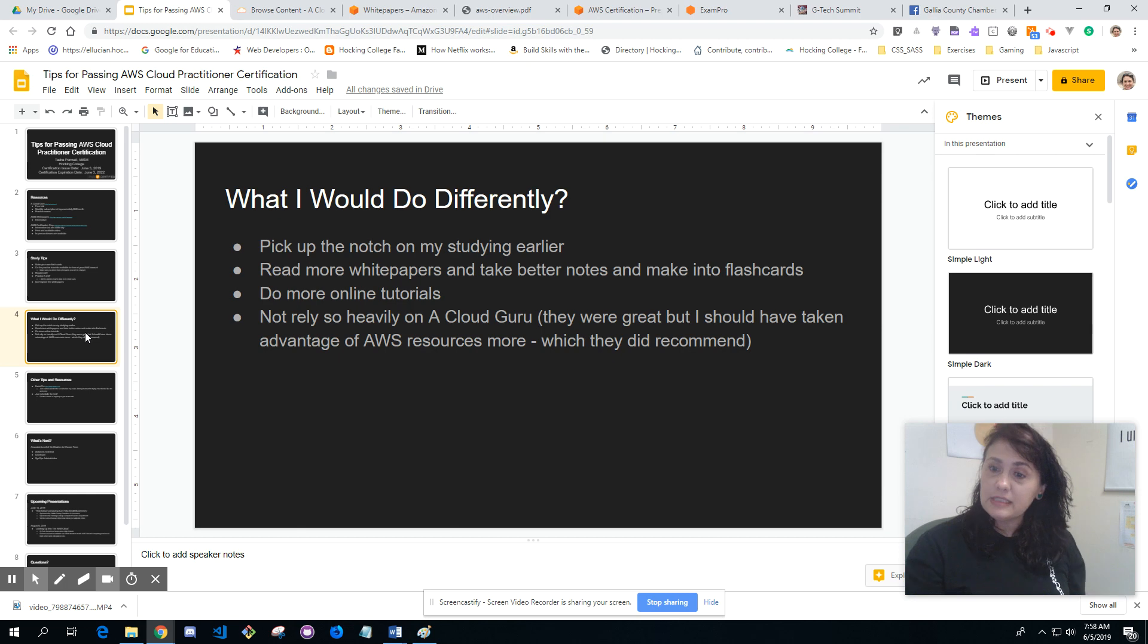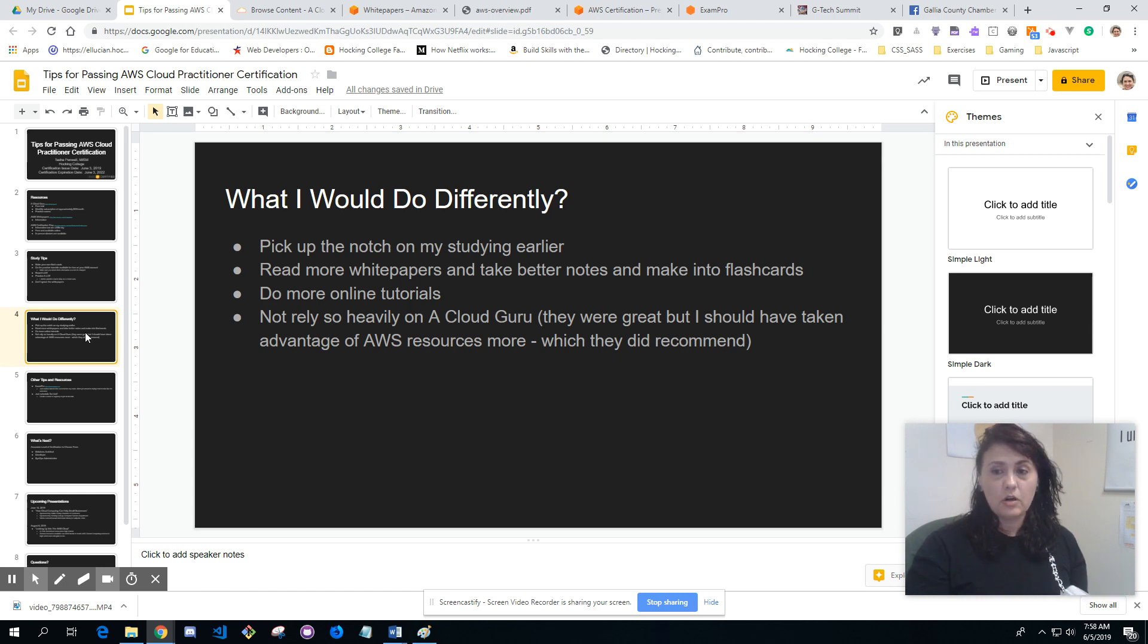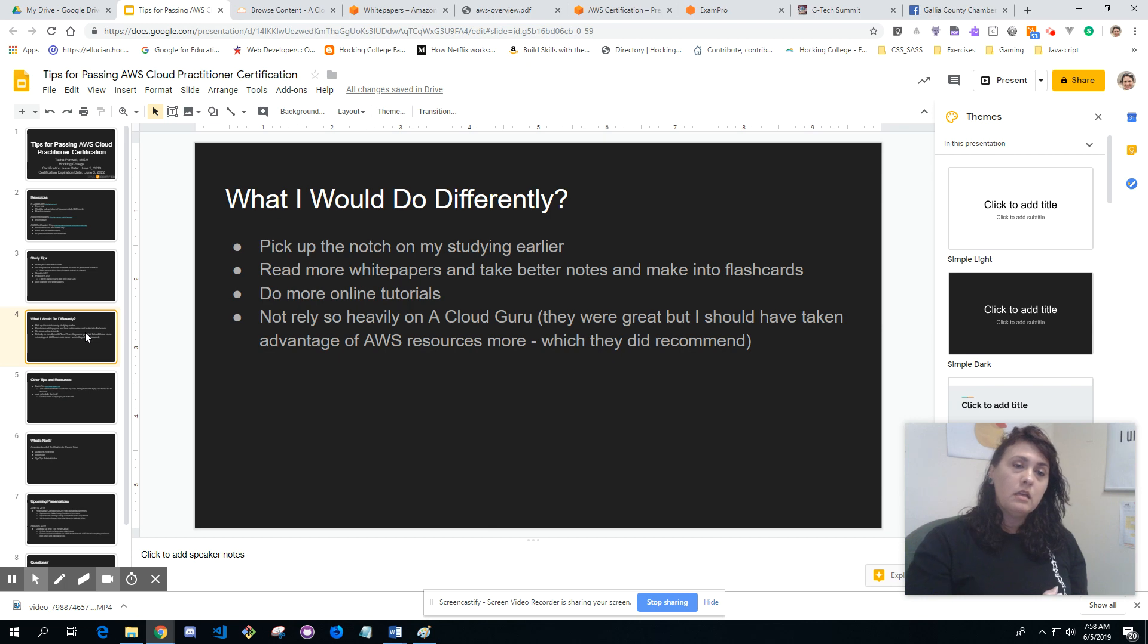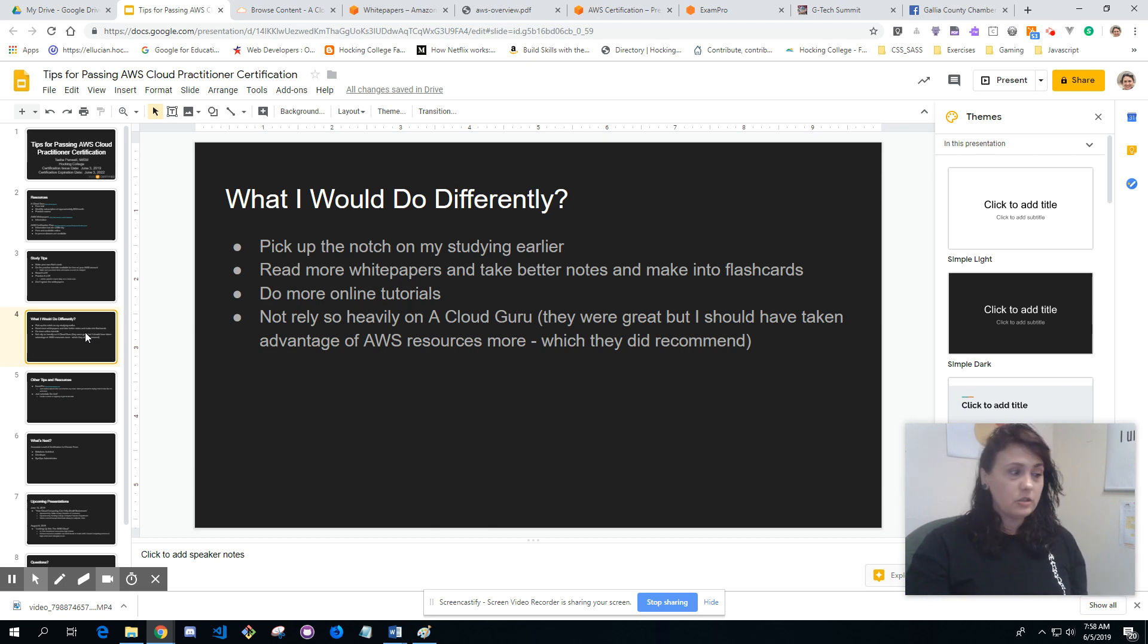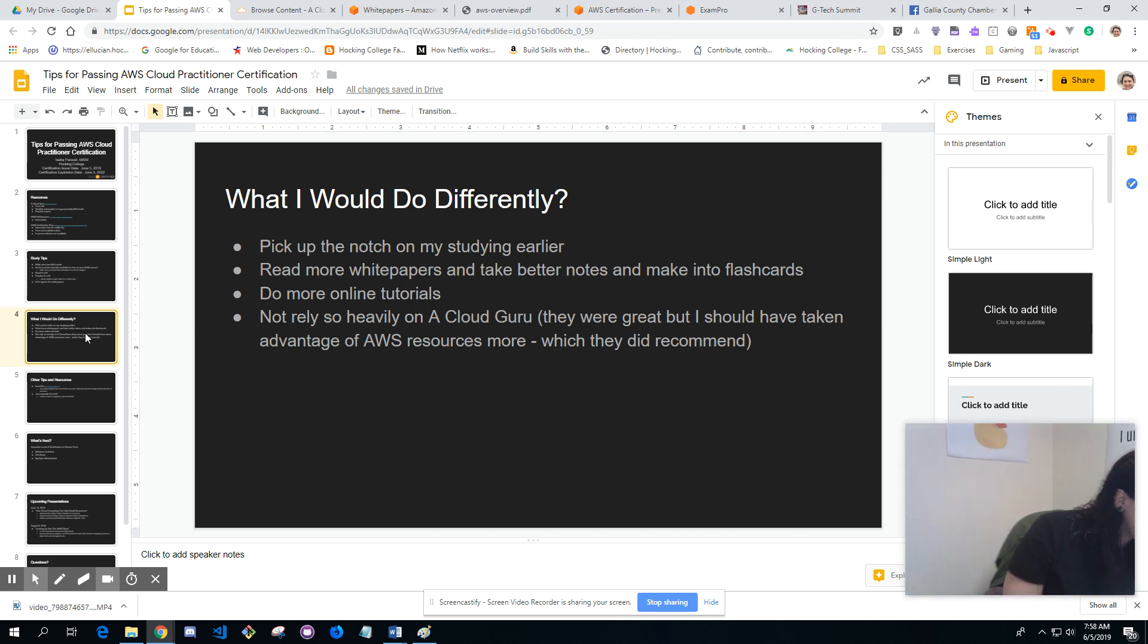What would I do differently? I would pick up the notch on my studying earlier. I would just start studying harder earlier before my exam. I would read more white papers and take better notes and make into flashcards.